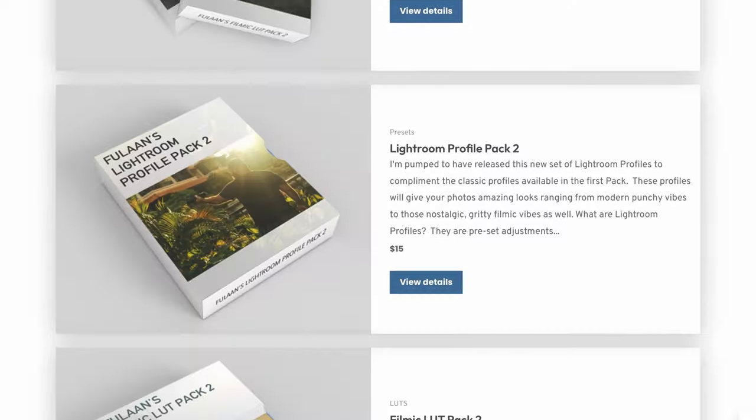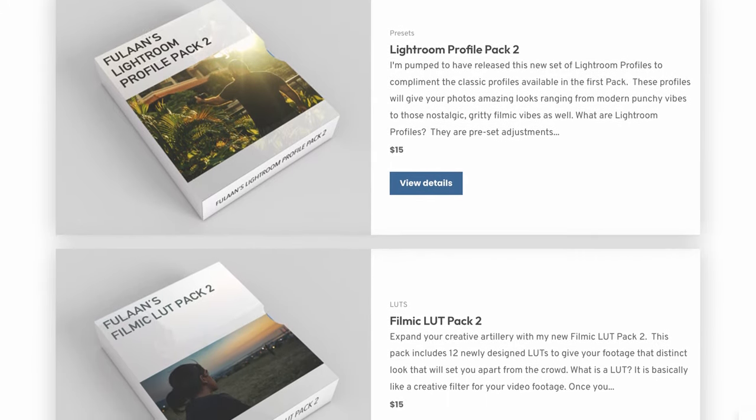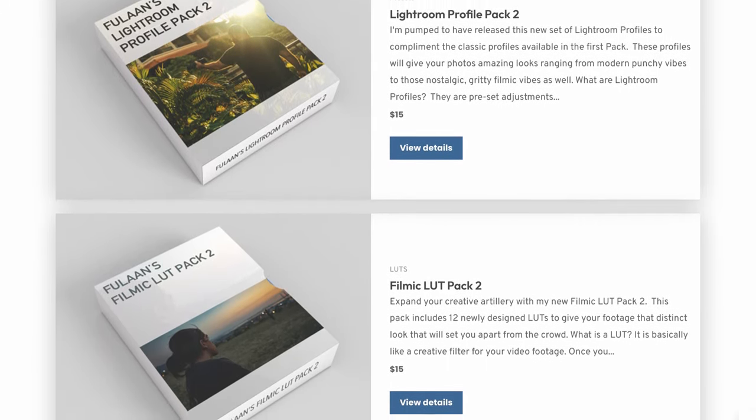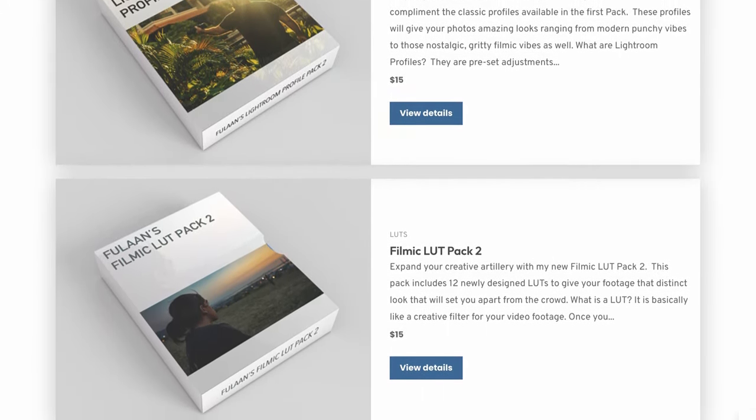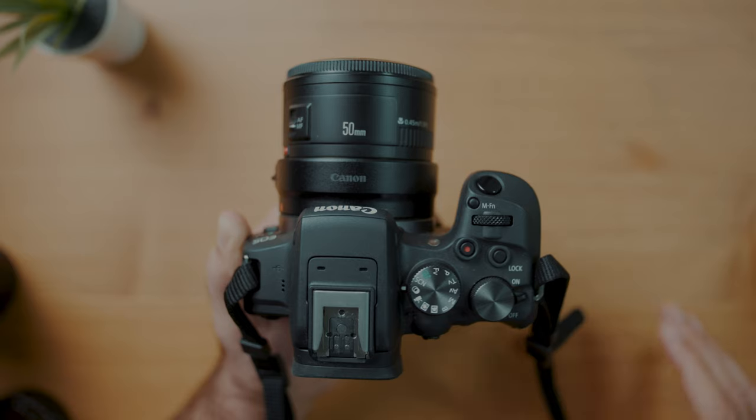What I would recommend instead is that you go to my website, fullandcreative.com, and purchase my Lightroom profile pack, which gives you 11 creative filters that are gonna make your photos look amazing — and it's only 15 bucks. That was a shameless plug. But seriously, don't ruin your photos by using this creative filters mode.